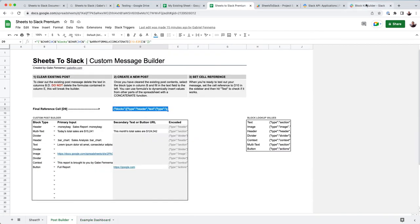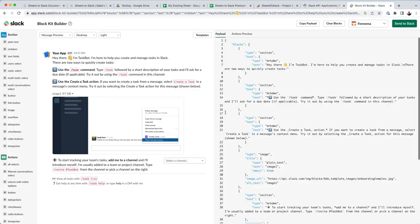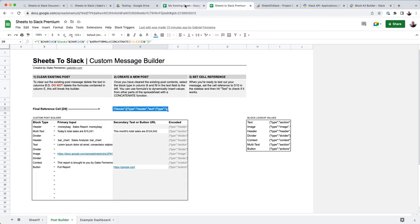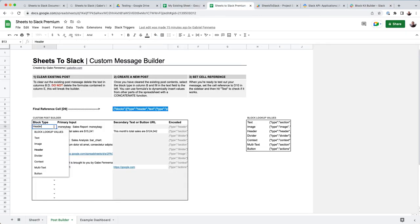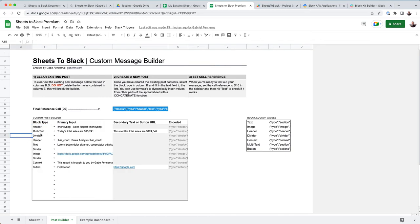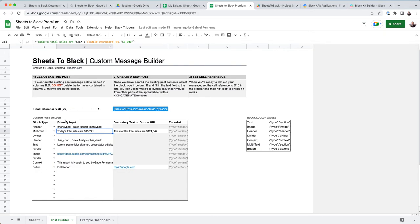So rather than using the block editor here and trying to deal with all the JSON, I created a really easy drag and drop post builder where you can select what type of block, and then you can use formulas like the concat formula or just an and formula to make it a little prettier.